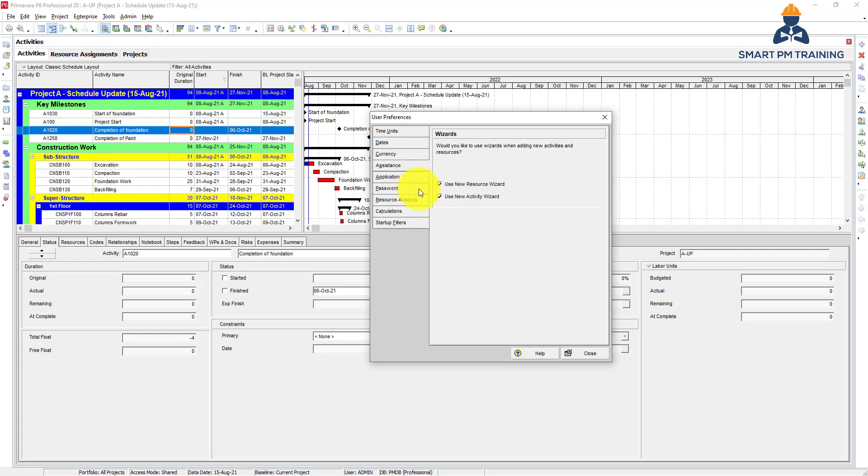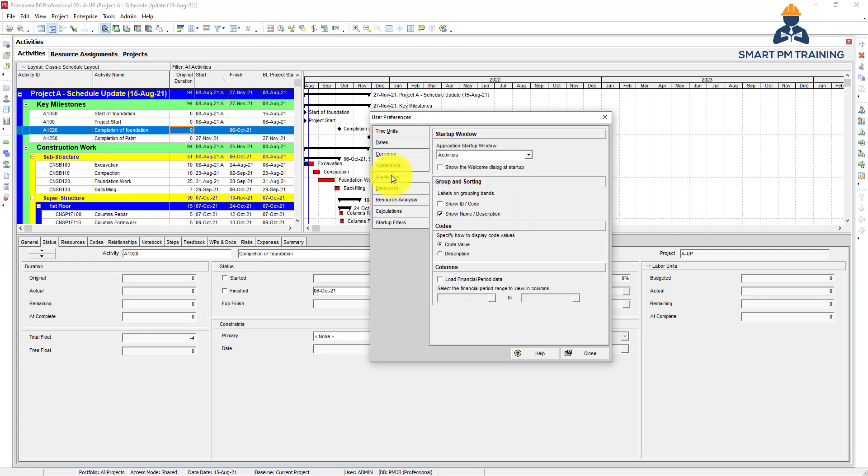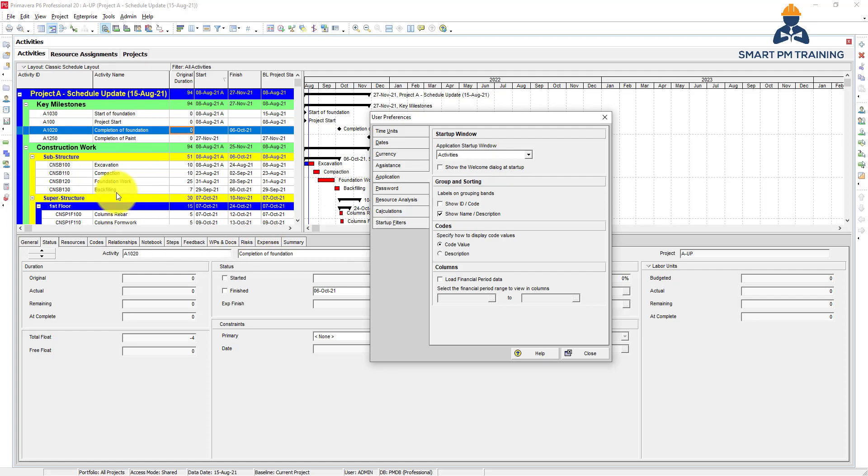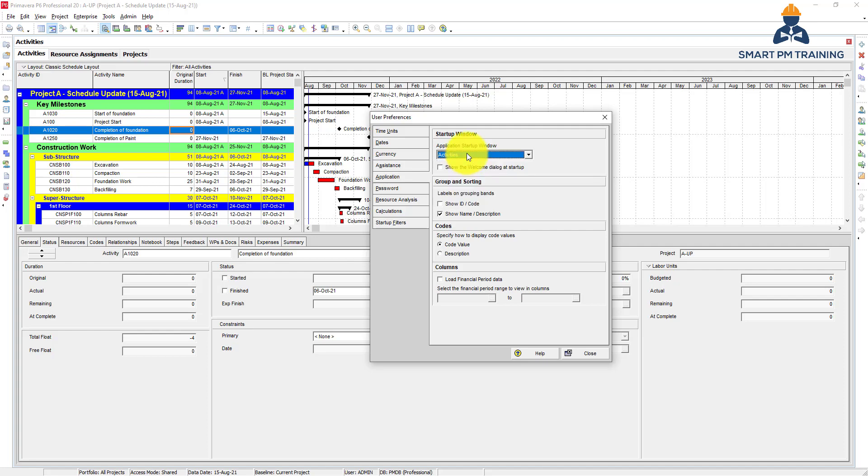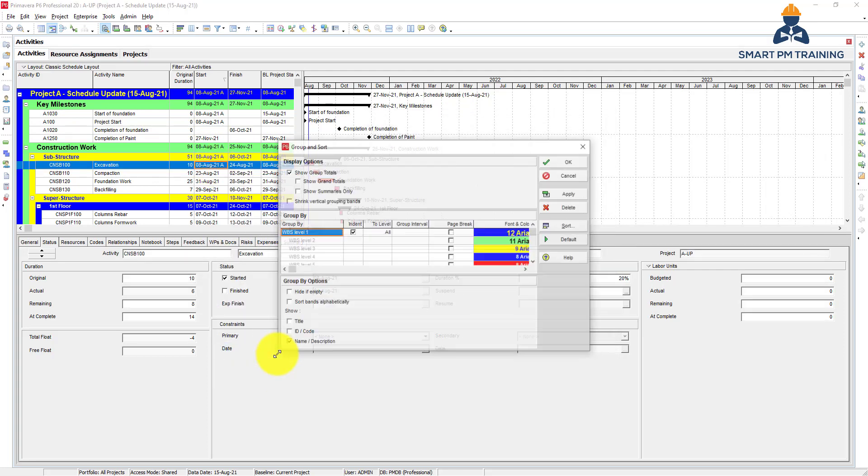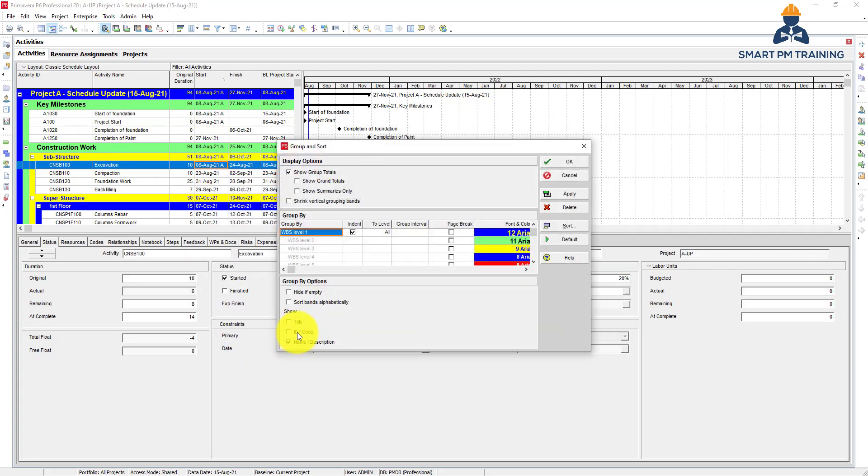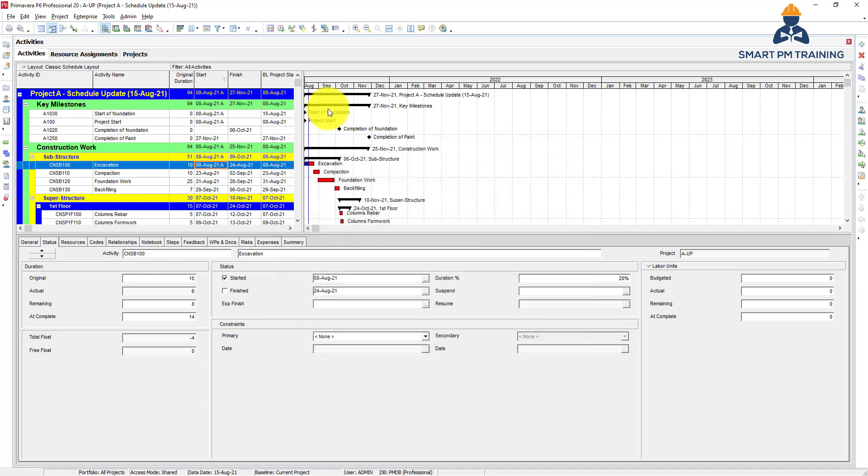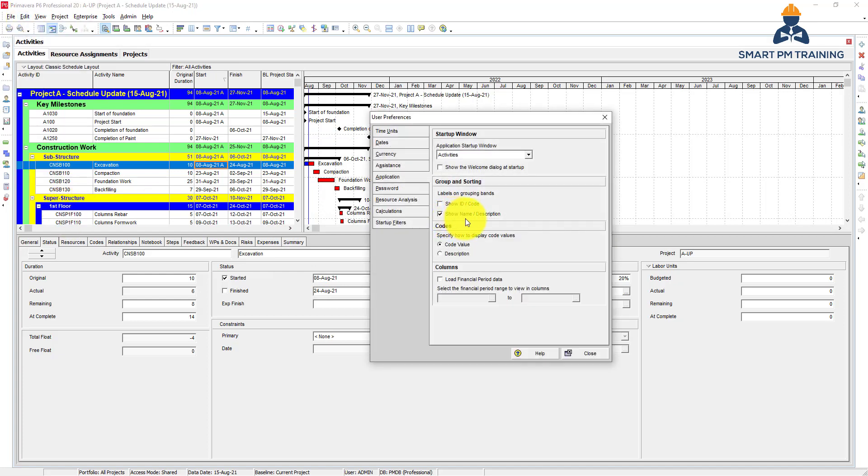For the application tab, application startup window. So when you open Primavera by default it will show you the activities which is this layout. You can change it to anything else if you want: resources, resource assignments. And for the group and sorting, I want to show name and description, not the ID. You have also another option to present the ID and code here. You can also show here the ID and code, so you can do it either way. You can have the option of showing it by default from user preferences.